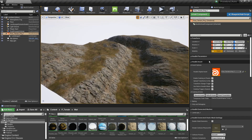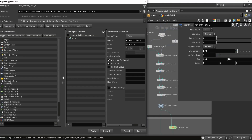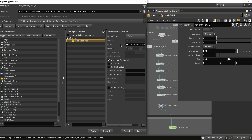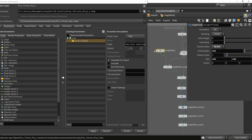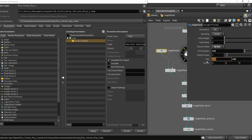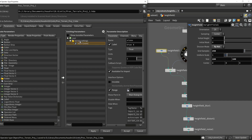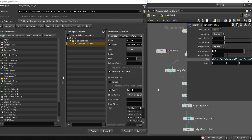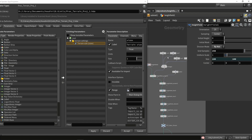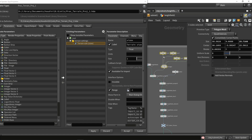Now let's add a few parameters. First I want to create a folder which will contain our base settings — our terrain settings. The first setting I want is to control the height field size, so I'm going to expose the size parameter and rename it 'Terrain Size.' Pressing Apply will now create a link, and I'll copy-paste this link so X and Y are the same.